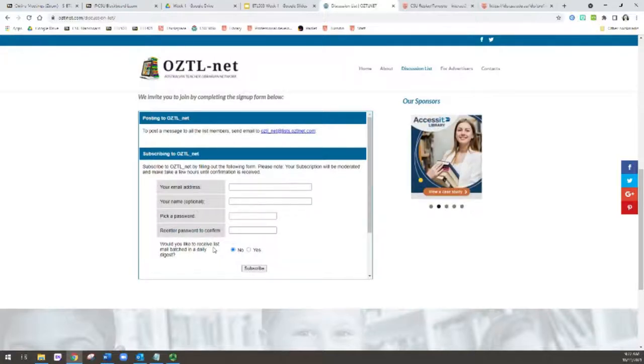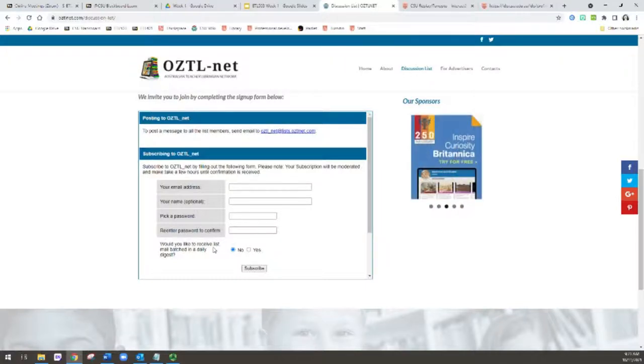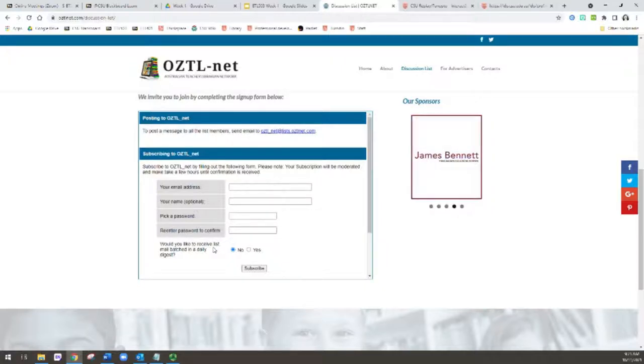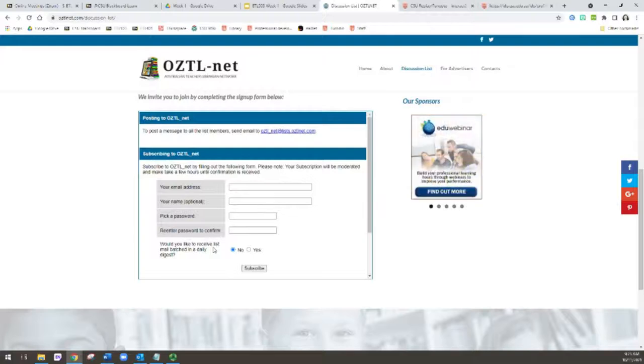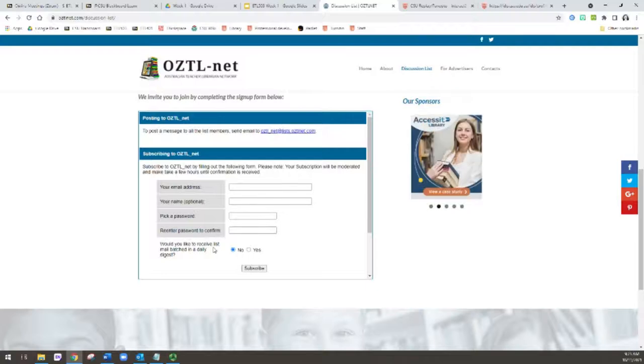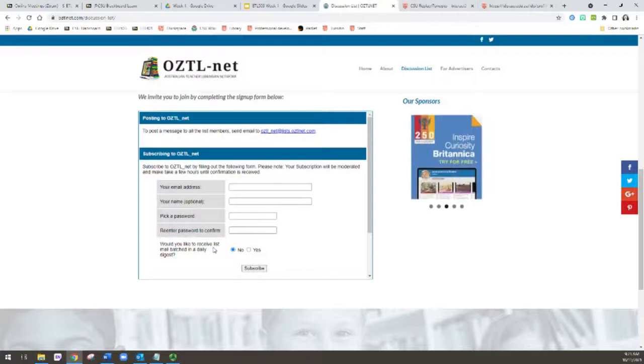Rather than having a batch arrive that I have to work my way through. But some people find that this clogs up their email inbox and prefer the daily digest. Either way is totally acceptable, it's just how you might want to work. One tip, if you want to receive the emails individually, is to create a rule in your email inbox to automatically direct emails as they arrive into a folder.